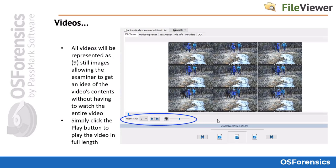Viewing video files is easy with OS Forensics, especially if you are tasked with reviewing a large number of video files. When a video file is opened, OS Forensics displays a very fast preview of the video, then displays nine still frame images of the video contents. This helps investigators get a good idea of the contents of a video without having to watch the entire video.